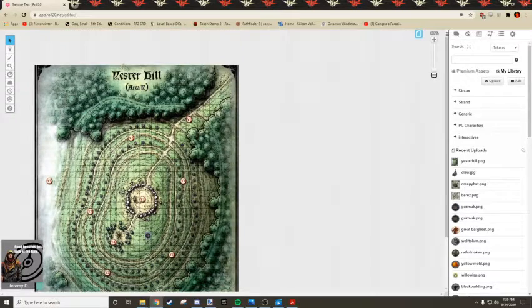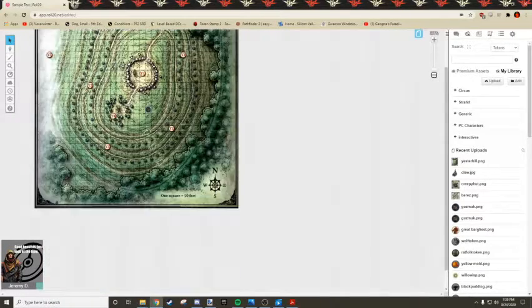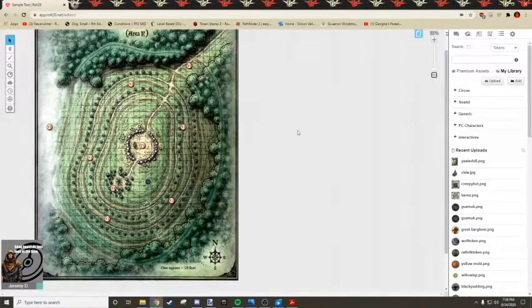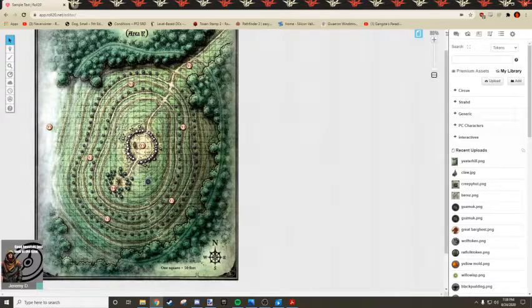You can make this taller if you want to. It's not super important. One final step is note that this says one square is 50 feet.